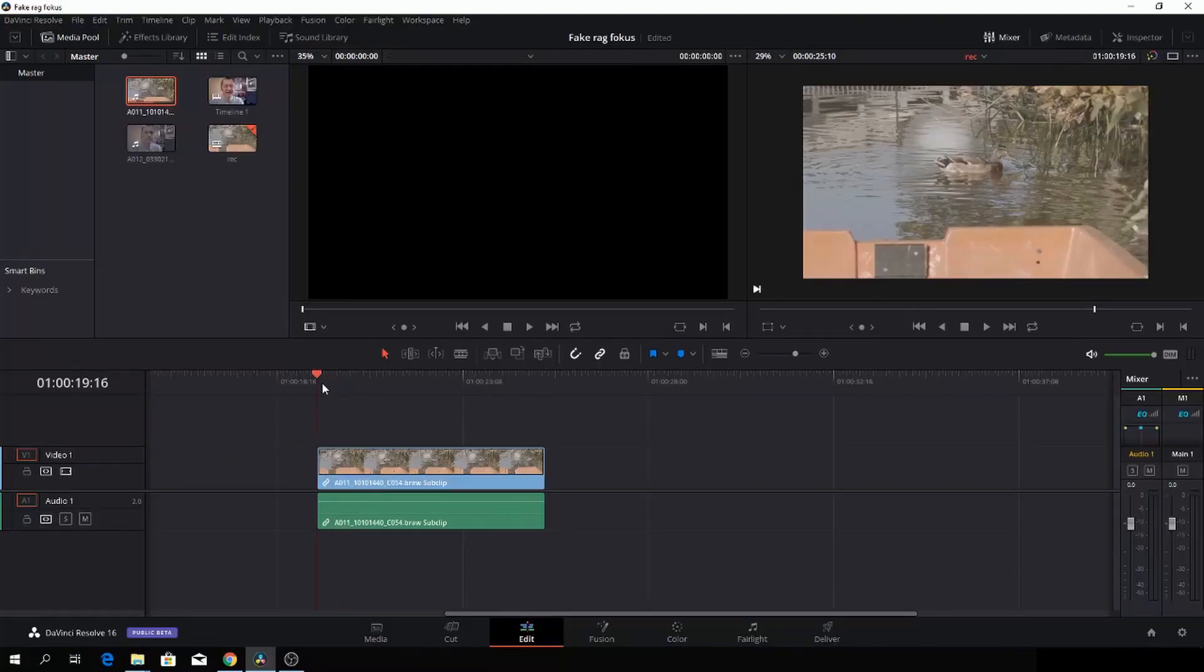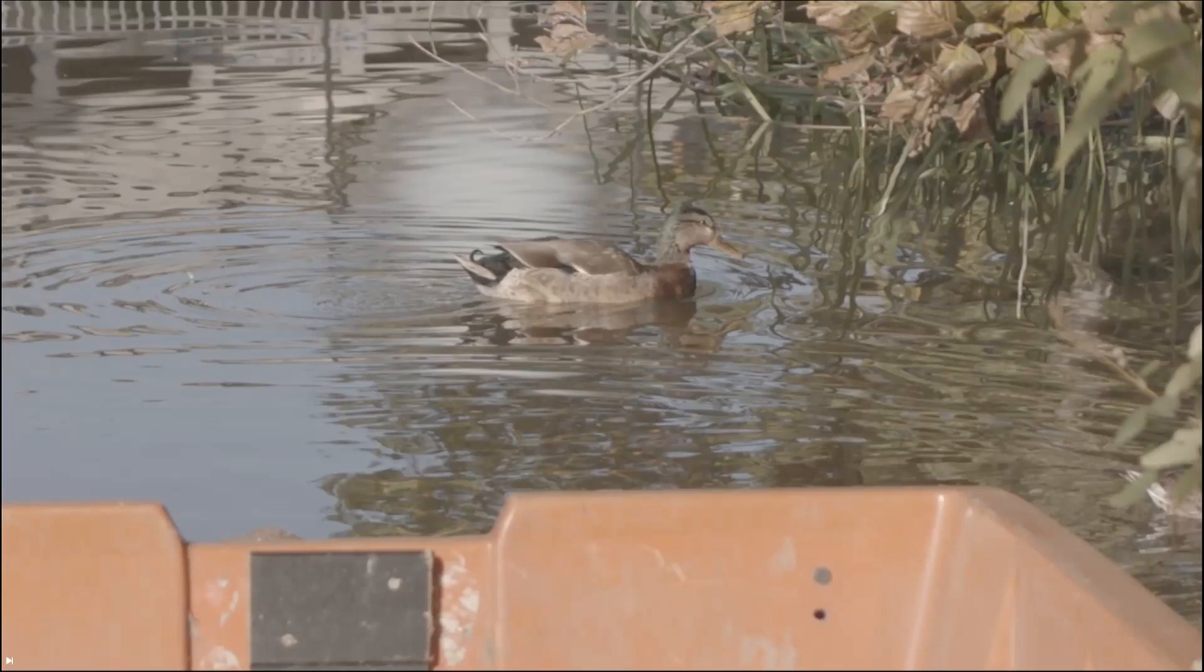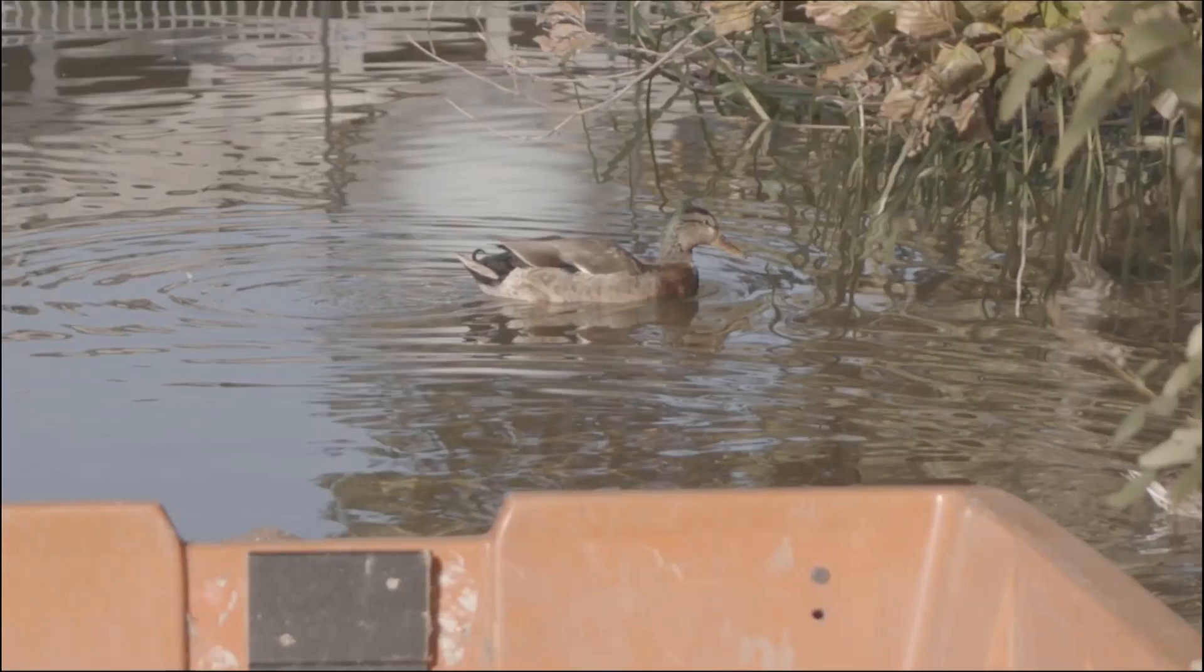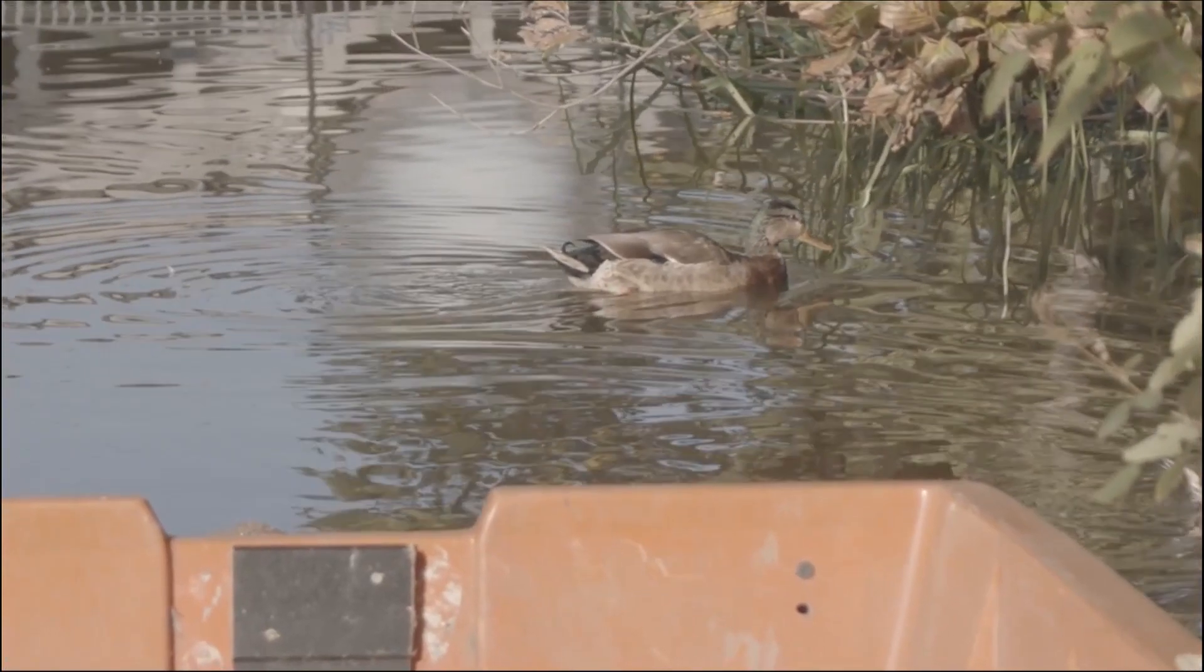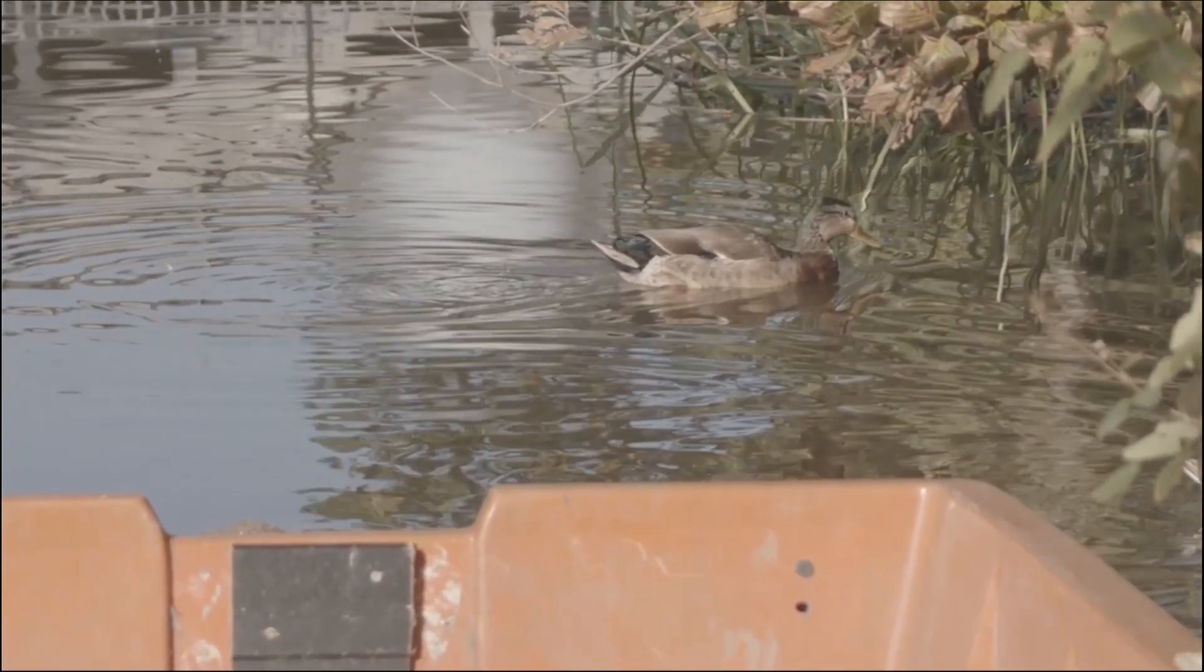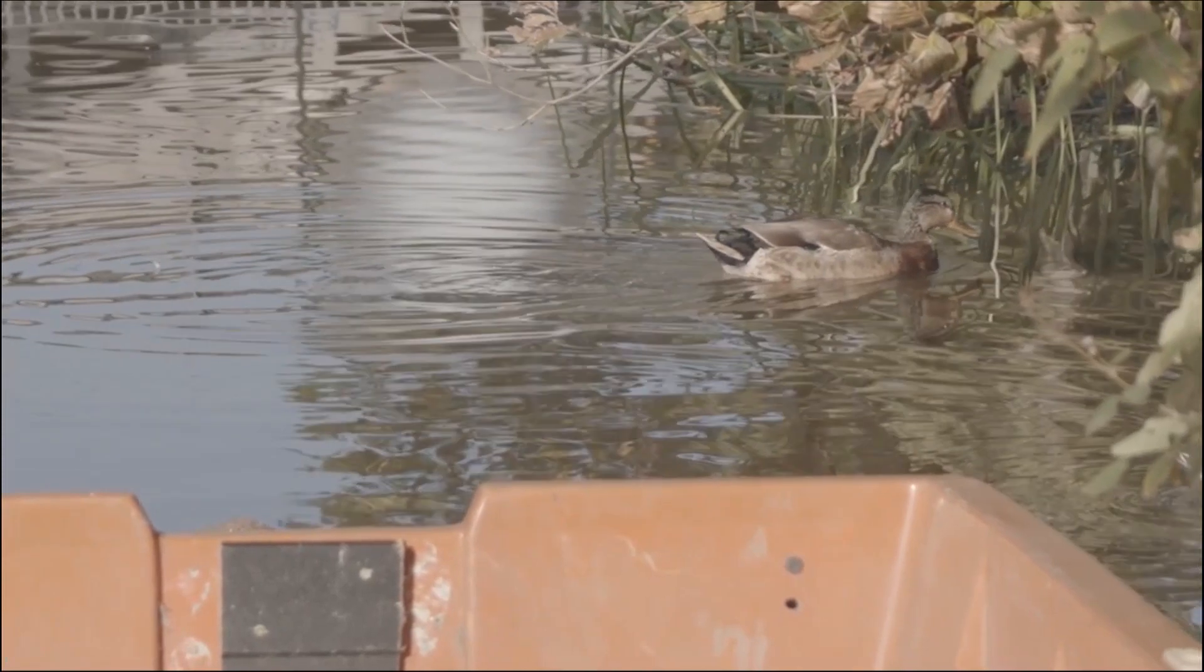Here we are in DaVinci Resolve 16. This is a super easy trick to make a rack focus. First off, I'll hit my viewer button on my control panel so you can see the shot. This is the shot we're trying to work with. It's a decent shot, but we can make it a little more interesting.